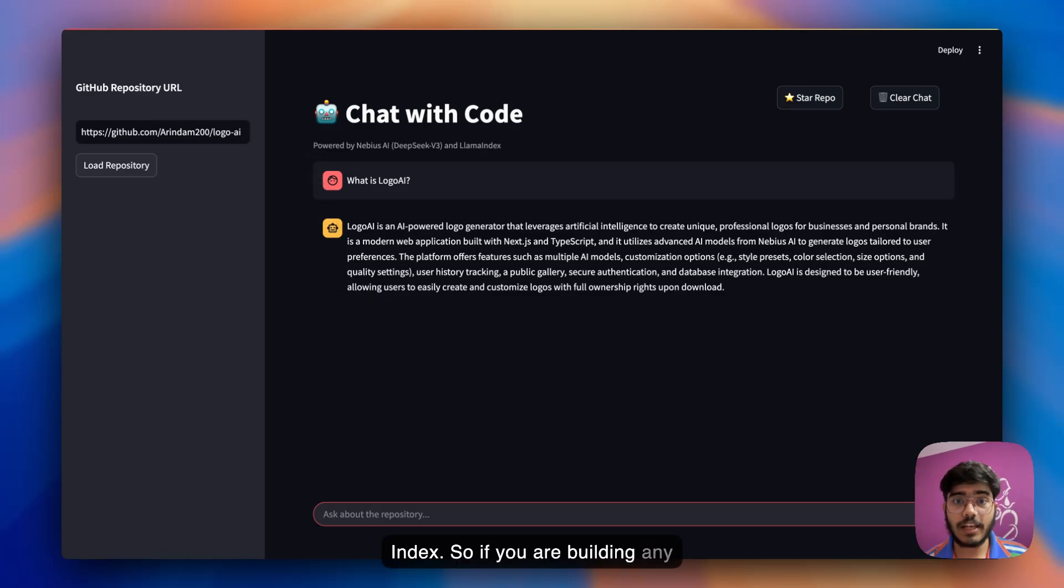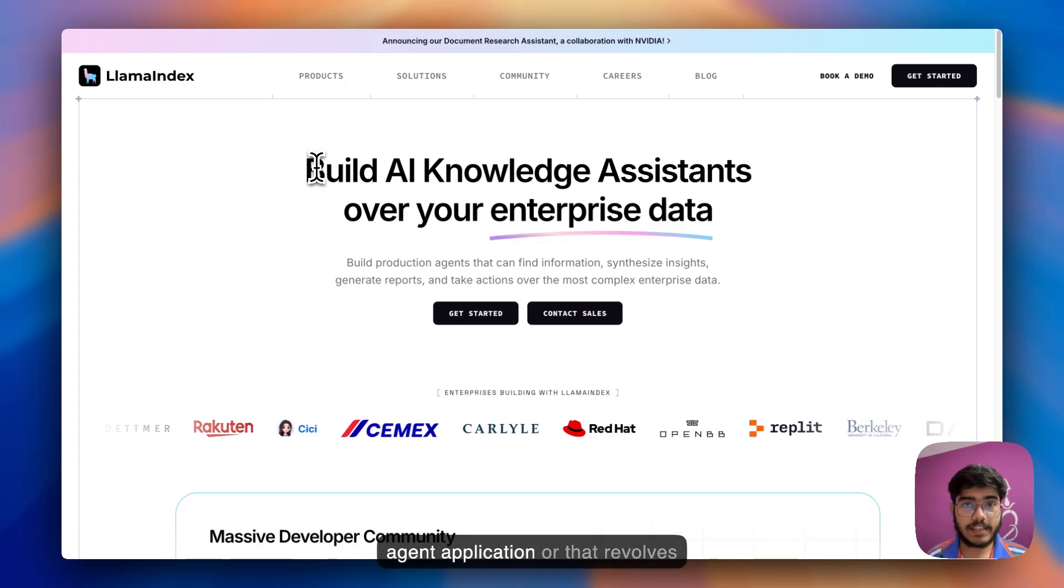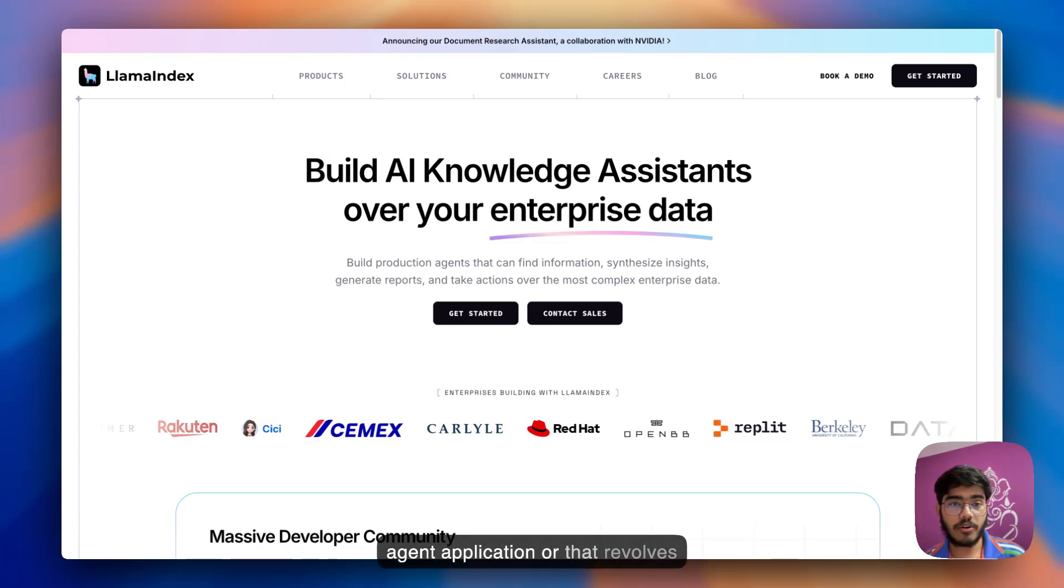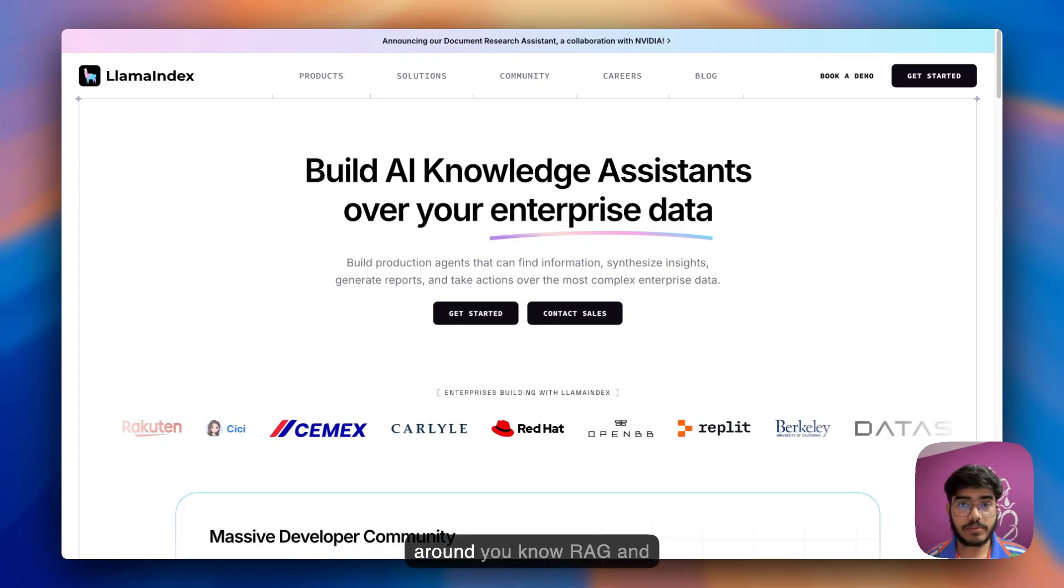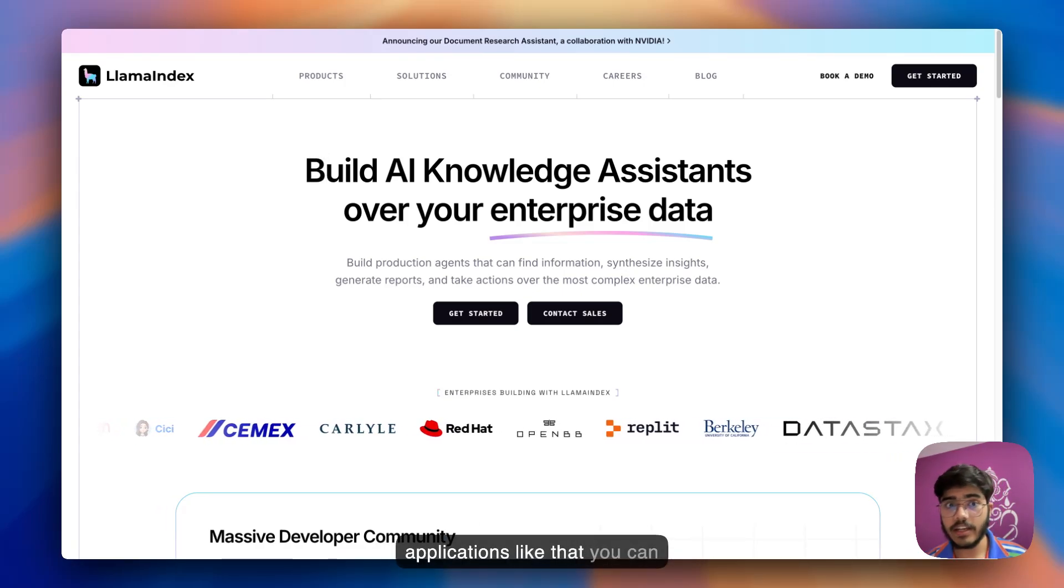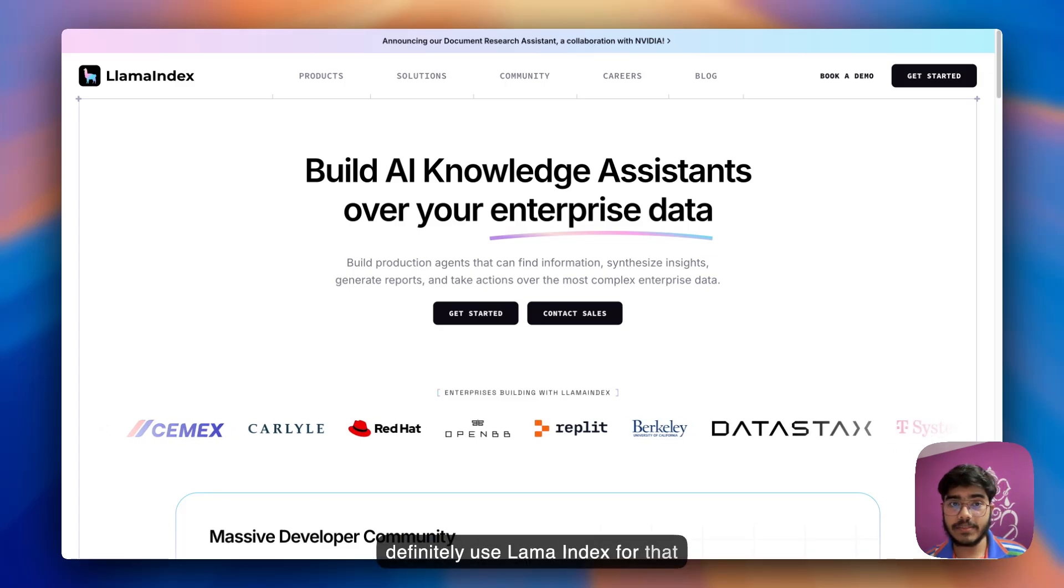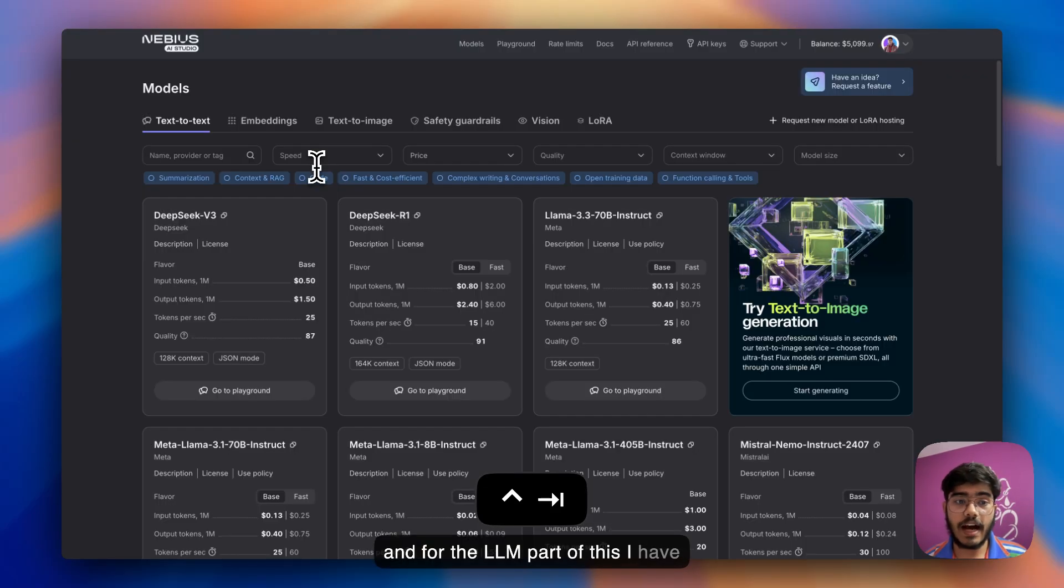Now for the building of this project, I've used LlamaIndex. If you're building any agentic application or that revolves around RAG and applications like that, you can definitely use LlamaIndex for that.